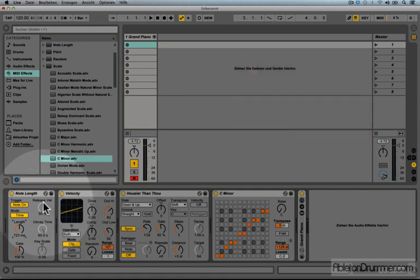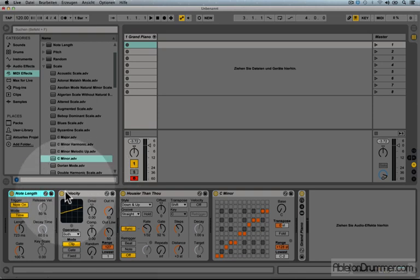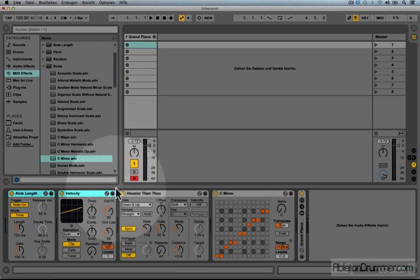I now have a really nice set of effects. I could now group them all. So I need to select all the MIDI devices by pressing shift and then clicking on each device.